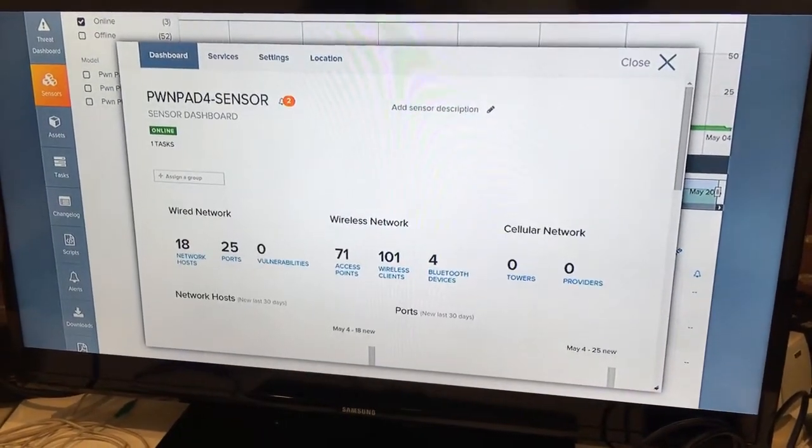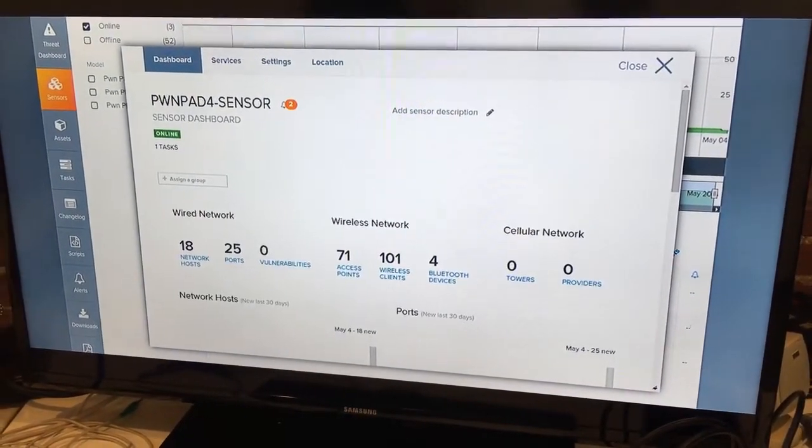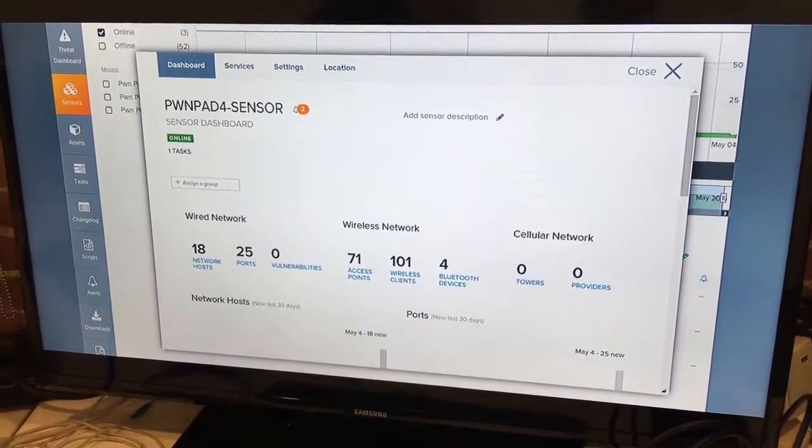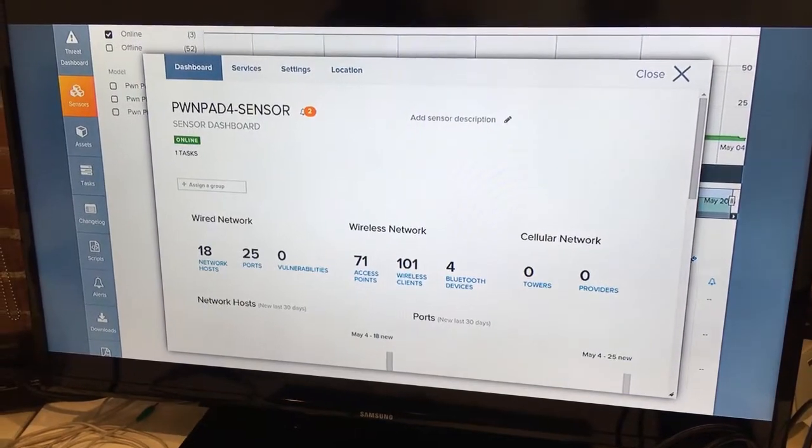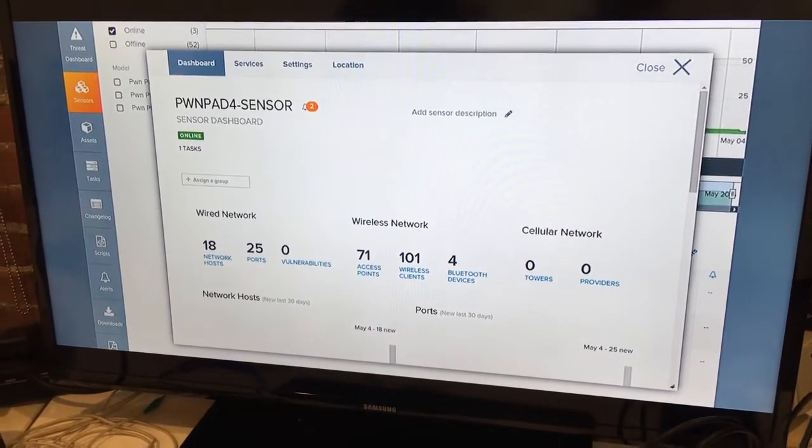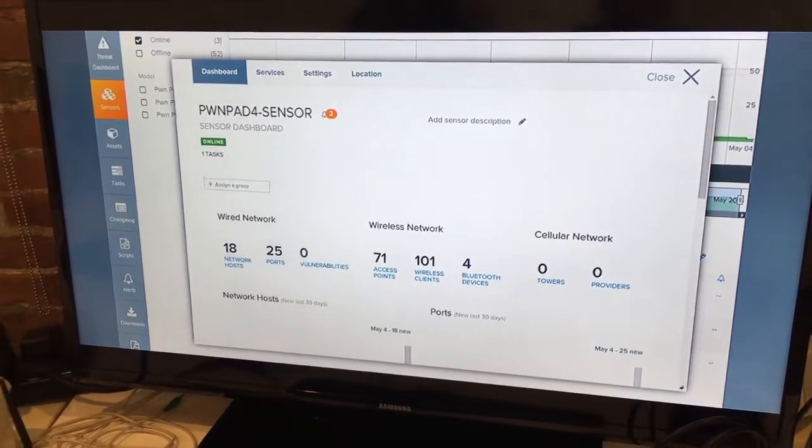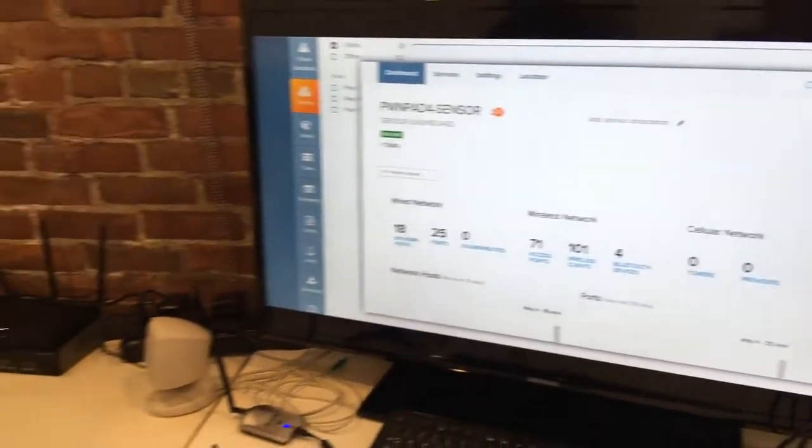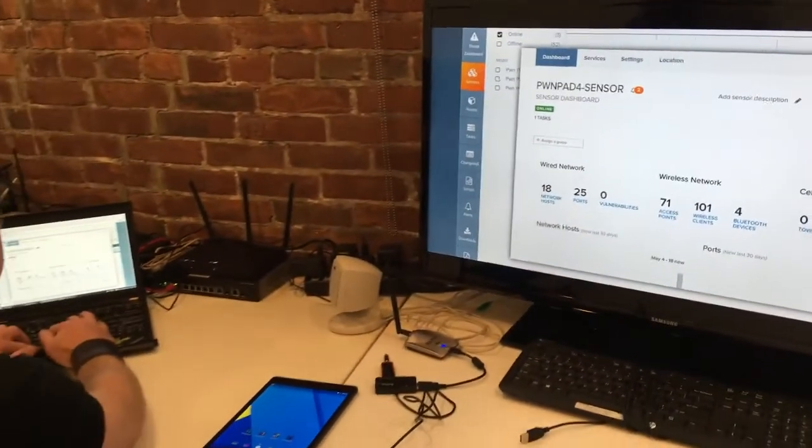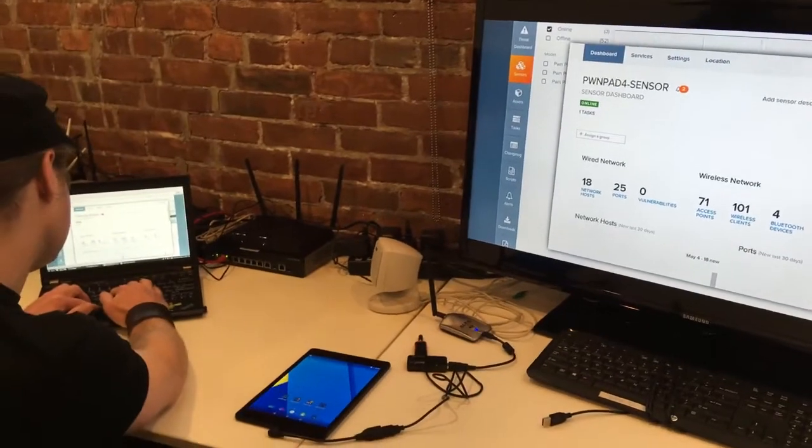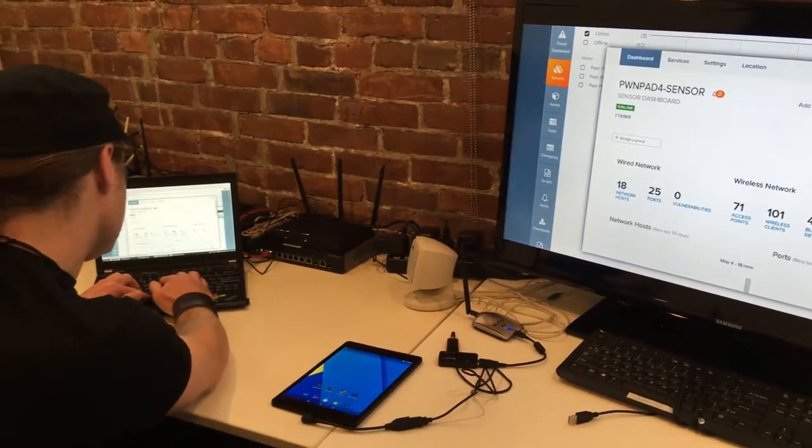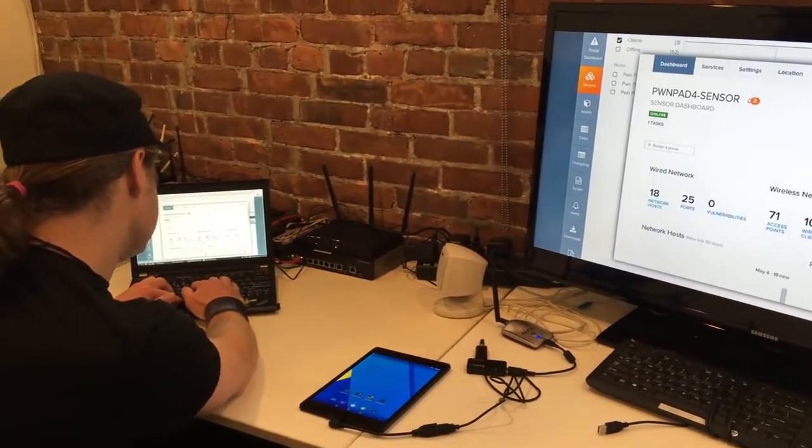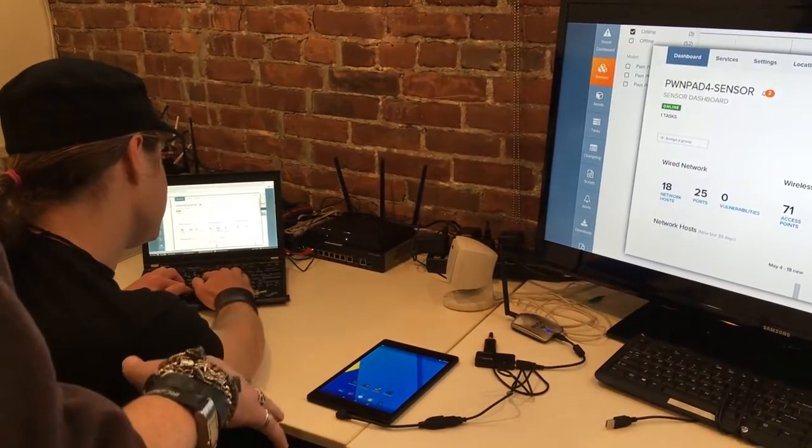We walk around with this right now, it scans the network for hosts and ports. Now we're connected to Pwn Pulse, we can still do the tools, the interrogation, the scanning and everything else as well.